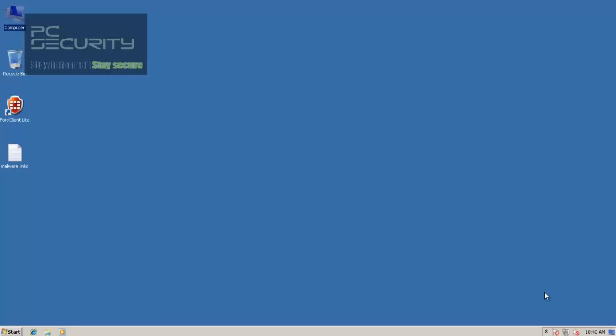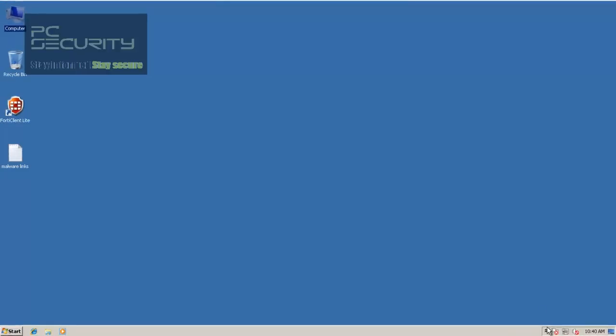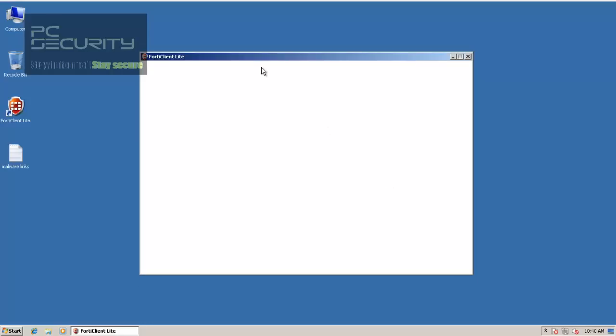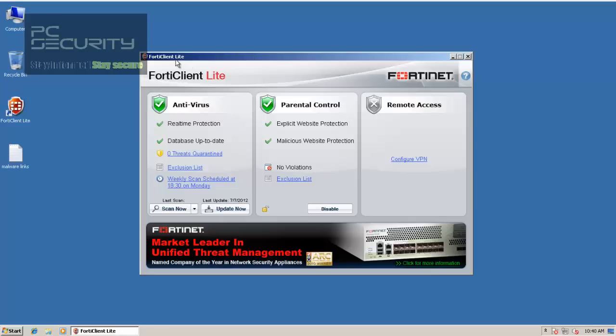Hello everybody, welcome to another review. Today we'll be taking a look at FortiClient, which is a free security suite from Fortinet, a company that mainly concentrates on endpoint security suites and business applications, but this is their free application for home and business users. You can get it for free, it's called FortiClient Lite, and this is what you get.